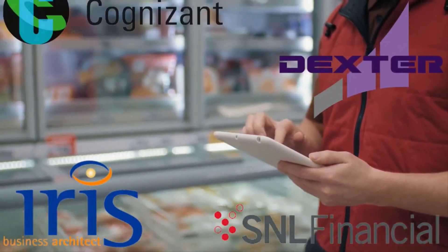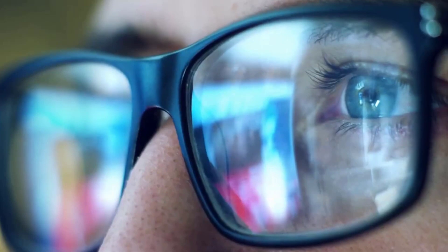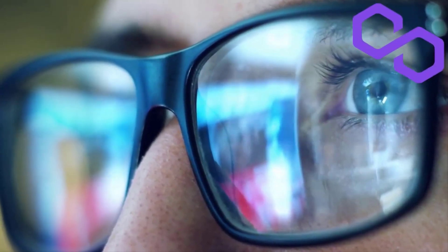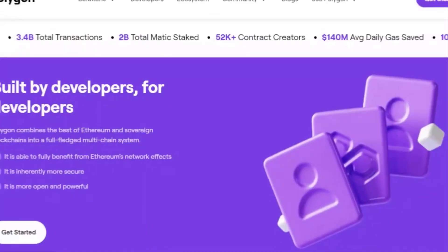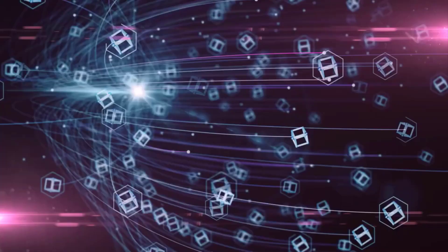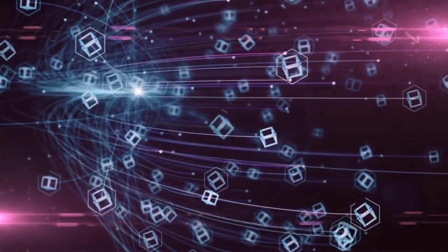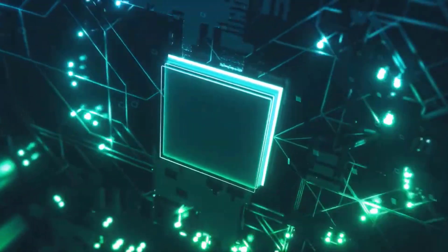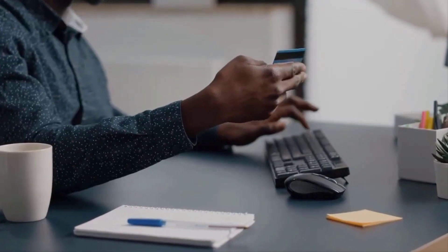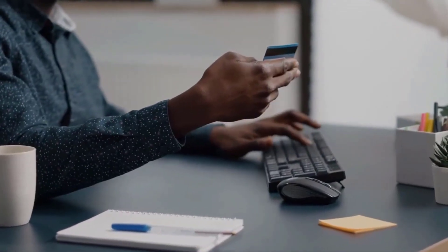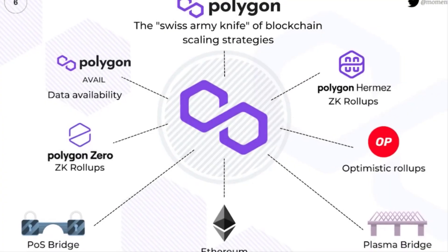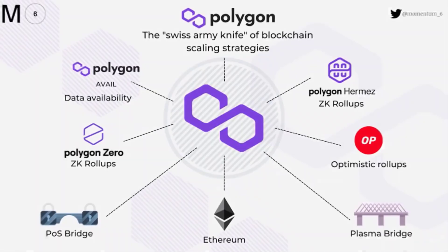Polygon also partners with Decentraland, Chainlink, and MakerDAO. Its investors include Mark Cuban, the billionaire owner of the NBA team, the Dallas Mavericks. As a decentralized global team, Polygon enables like-minded people to contribute to their vision of creating a borderless world.